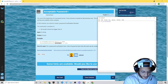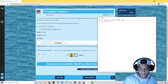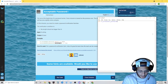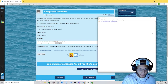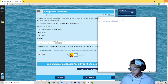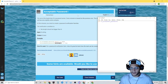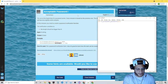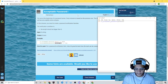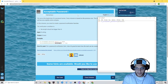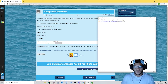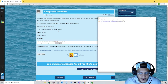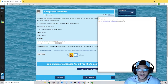Let's define is_acceptable_password and give it an argument: password. We want it to be more than six characters, so we're going to write an if statement. We want to check if the length of the password is greater than six.